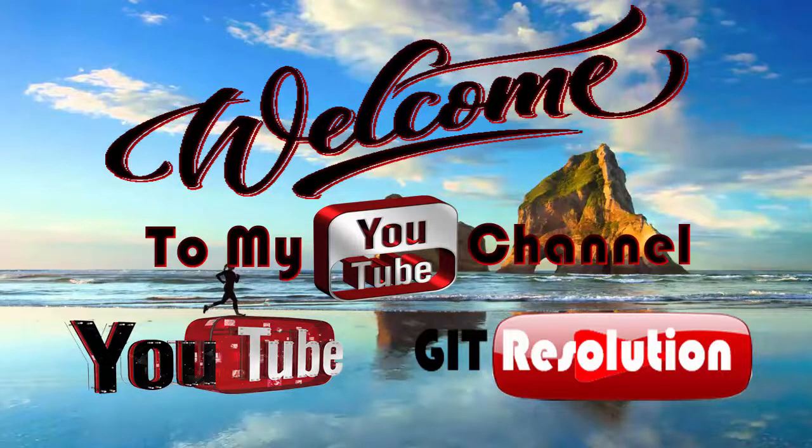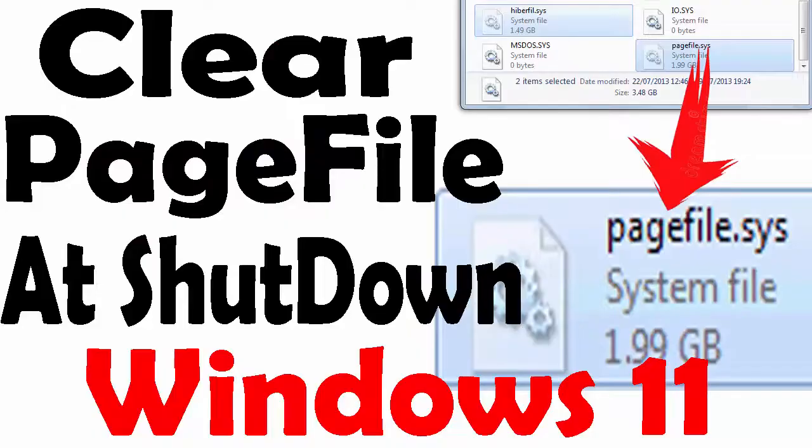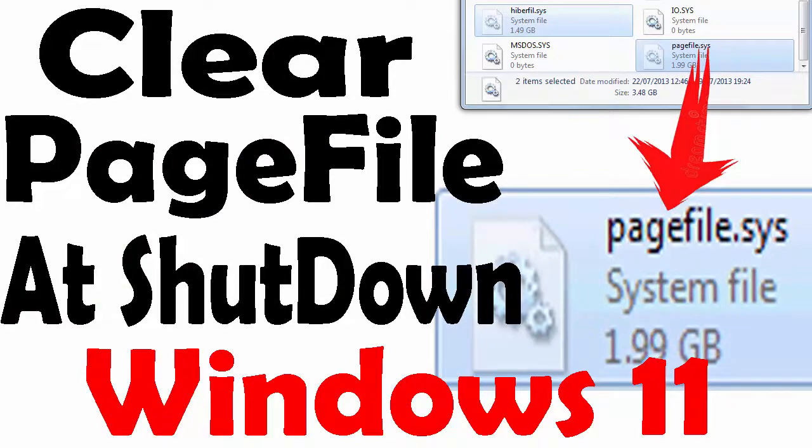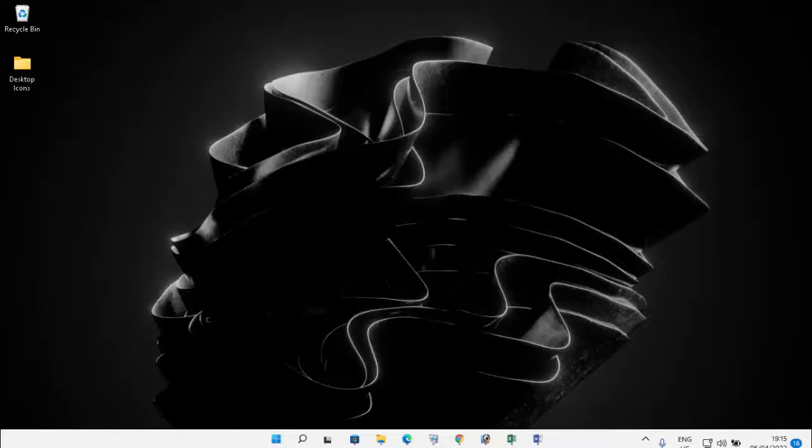Hello, my dear friends. Welcome to my YouTube channel JIT Resolution and this is your host. In this video, I will show you how you can clear your page file at the shutdown of your Windows 11. So, without wasting time, let's get started.